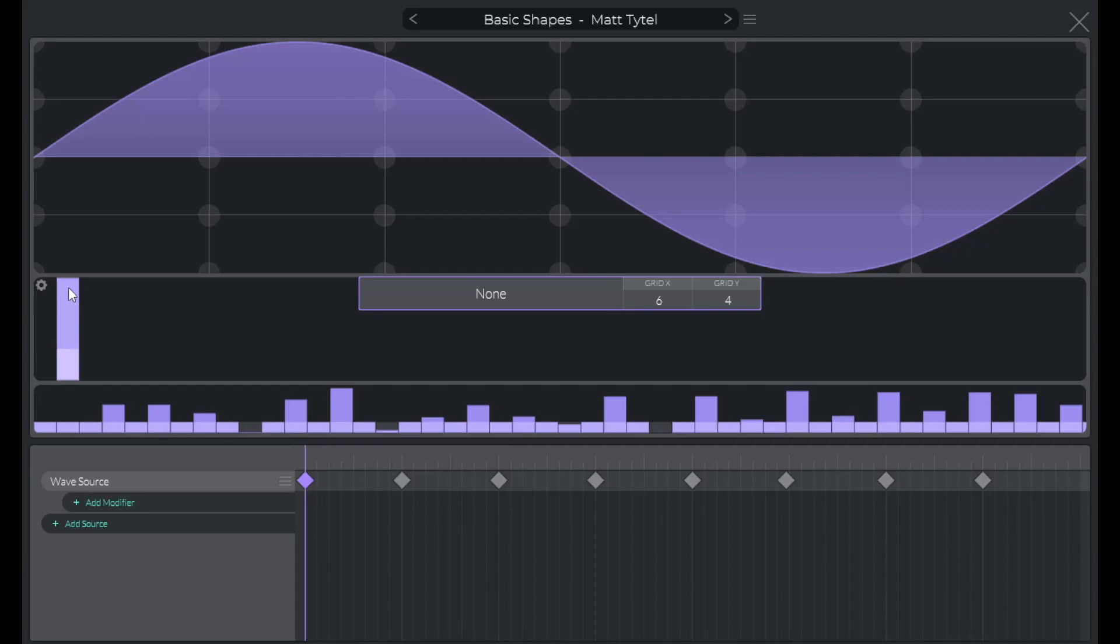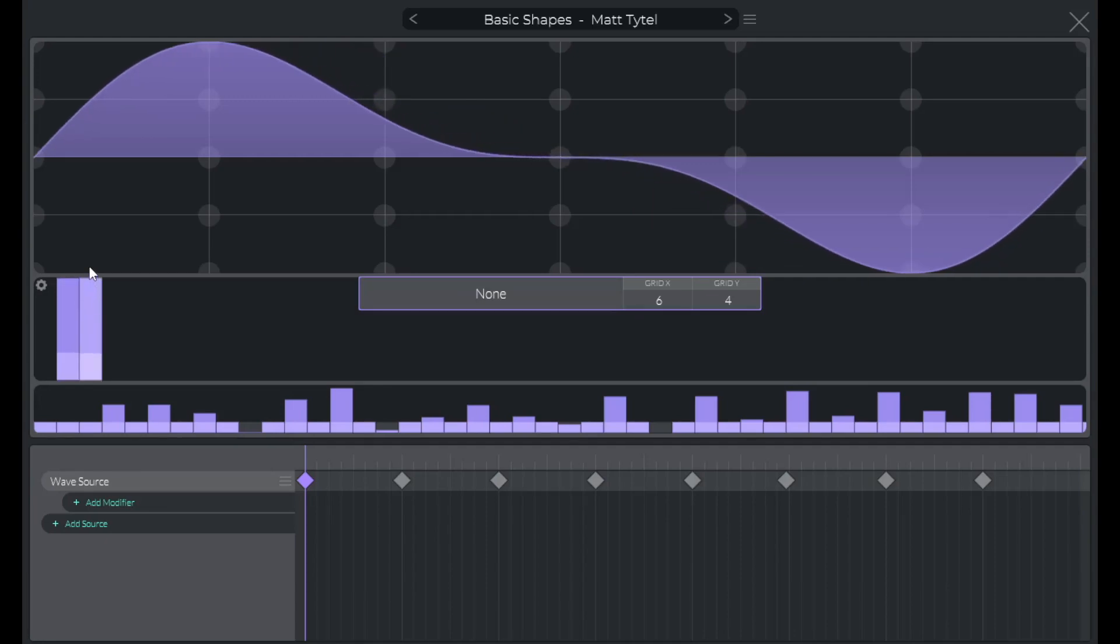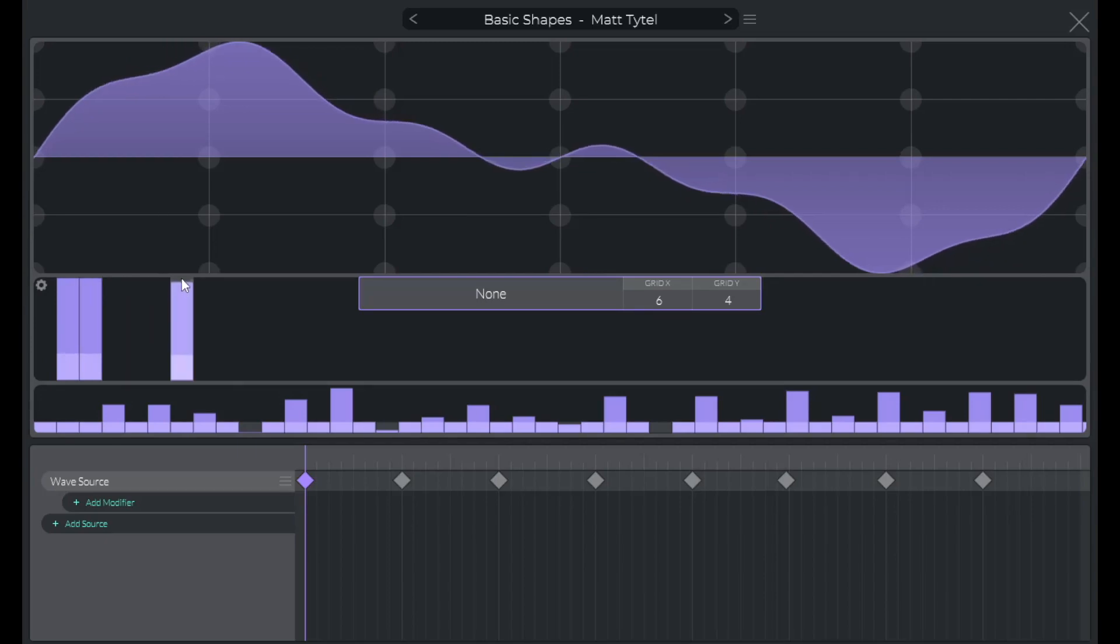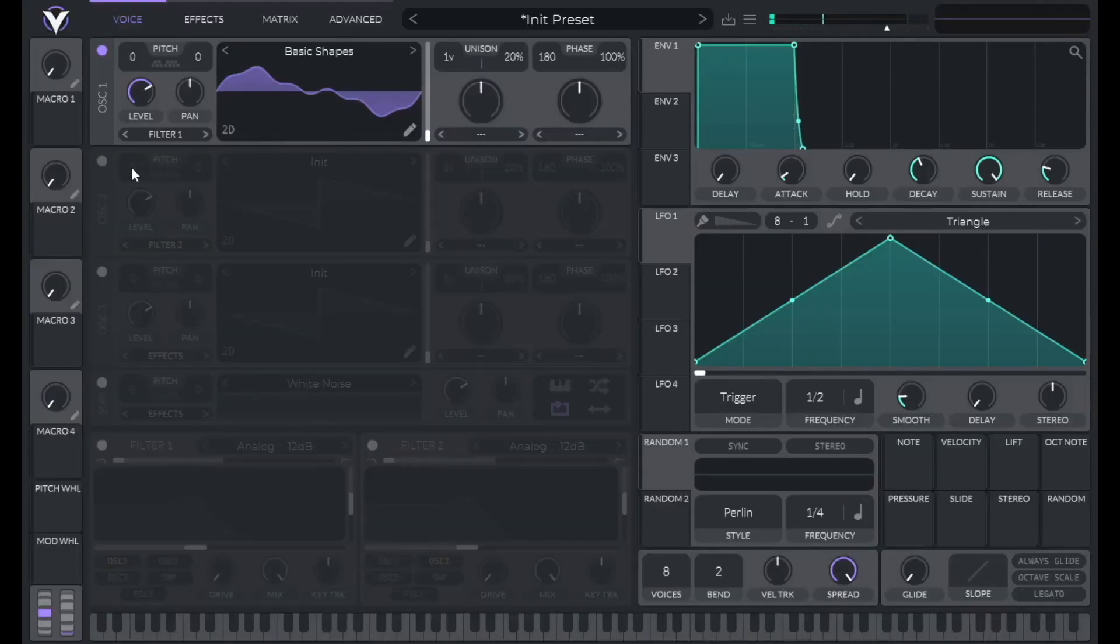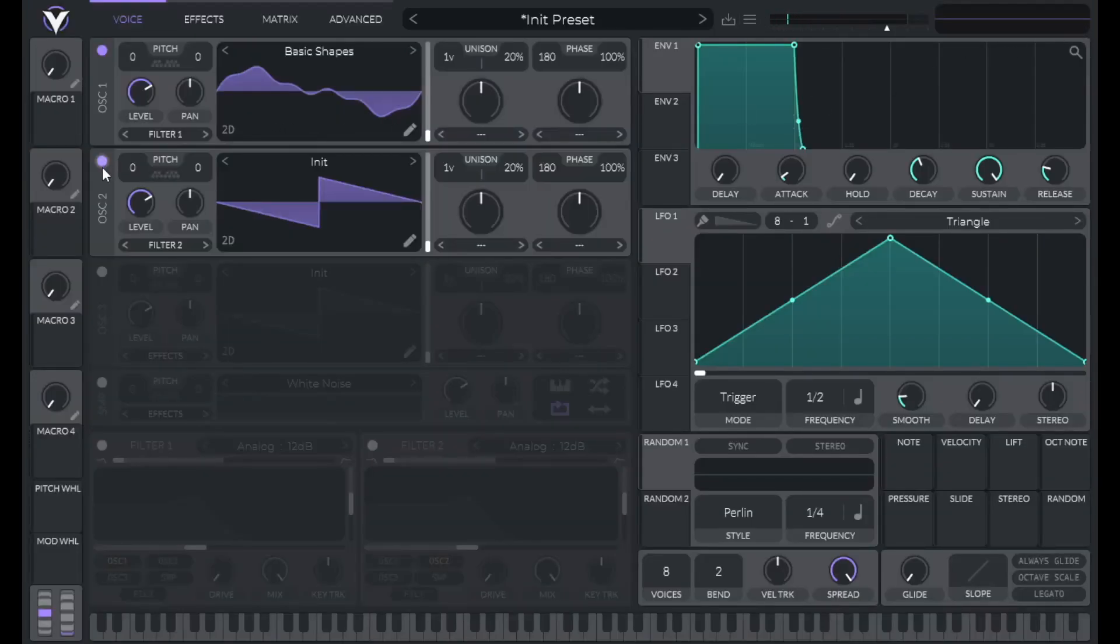So add in the second harmonic, turn that all the way up, and then skip three harmonics and add in the sixth harmonic. Let's hear that. Now let's add in some more harmonics. We're going to use these like drawbars.